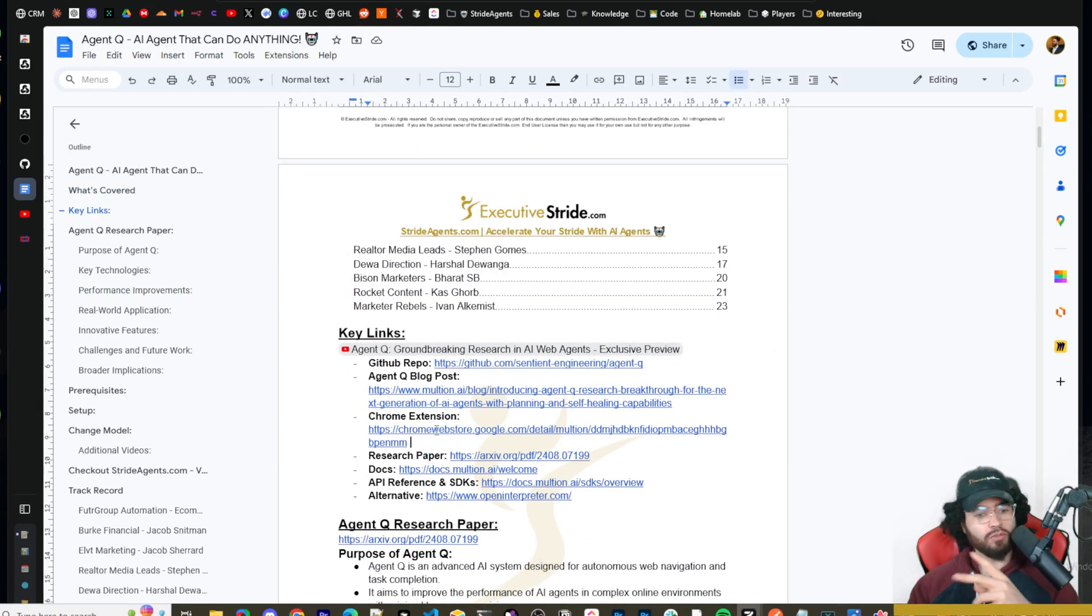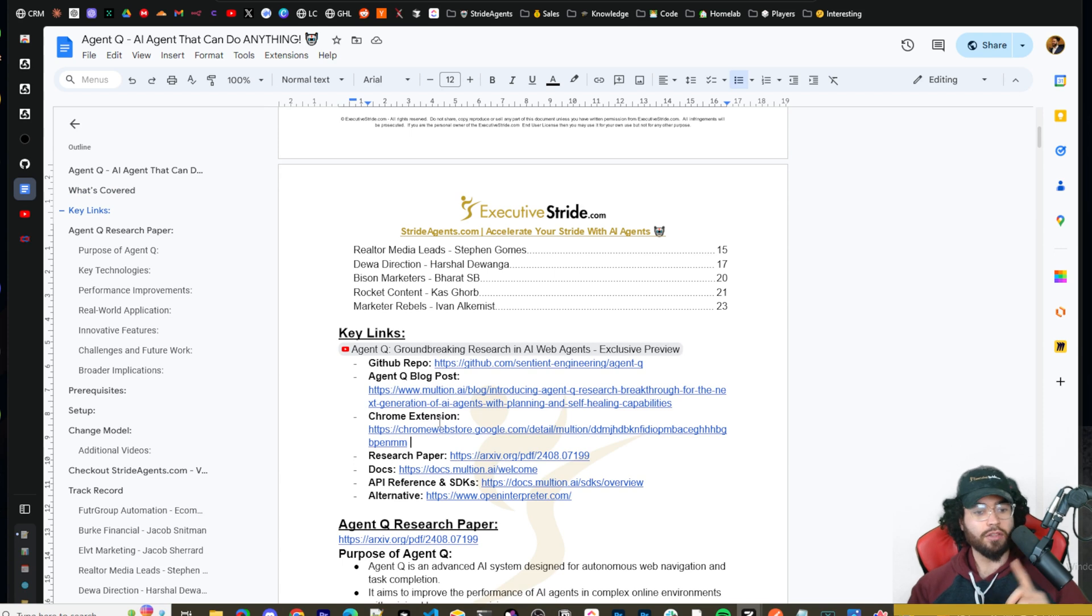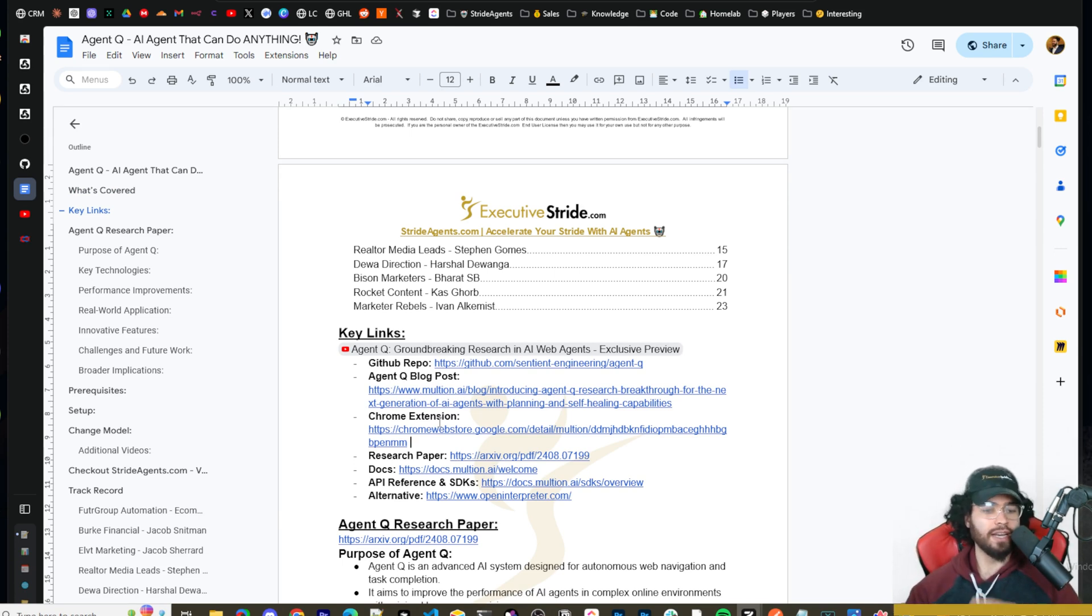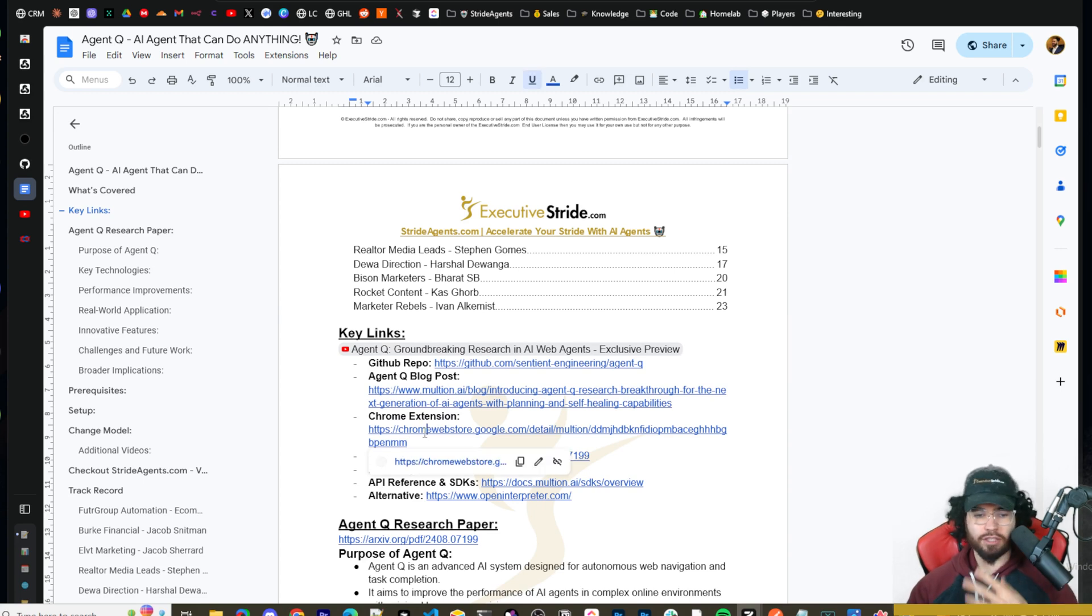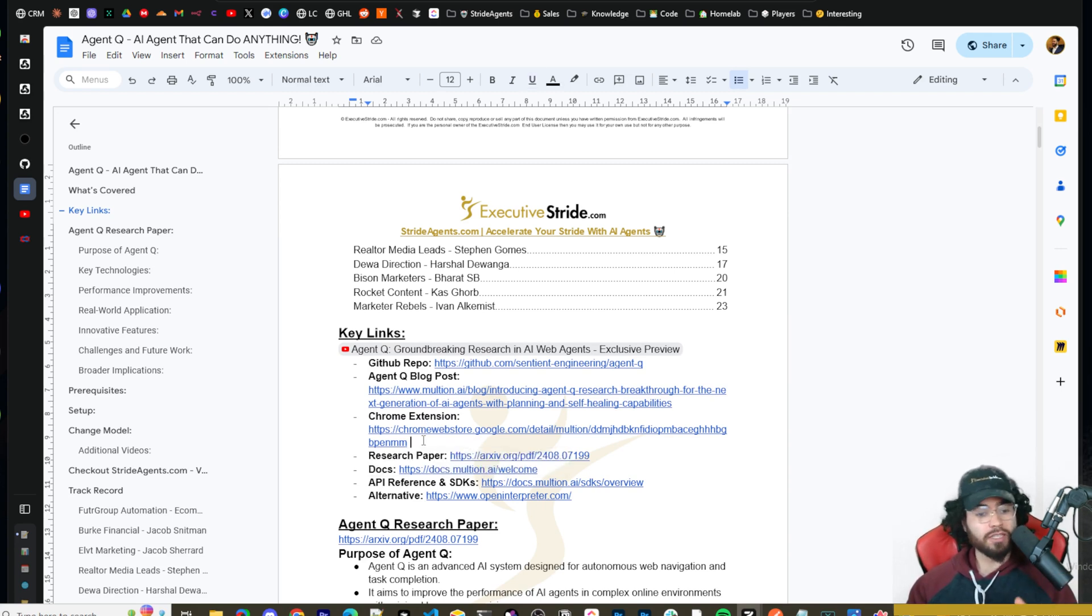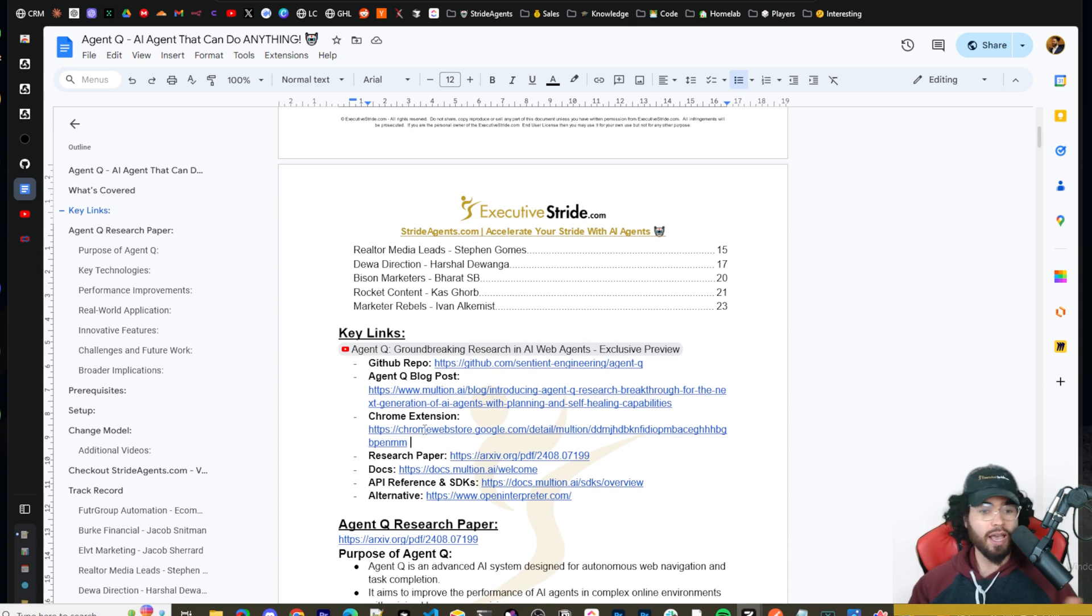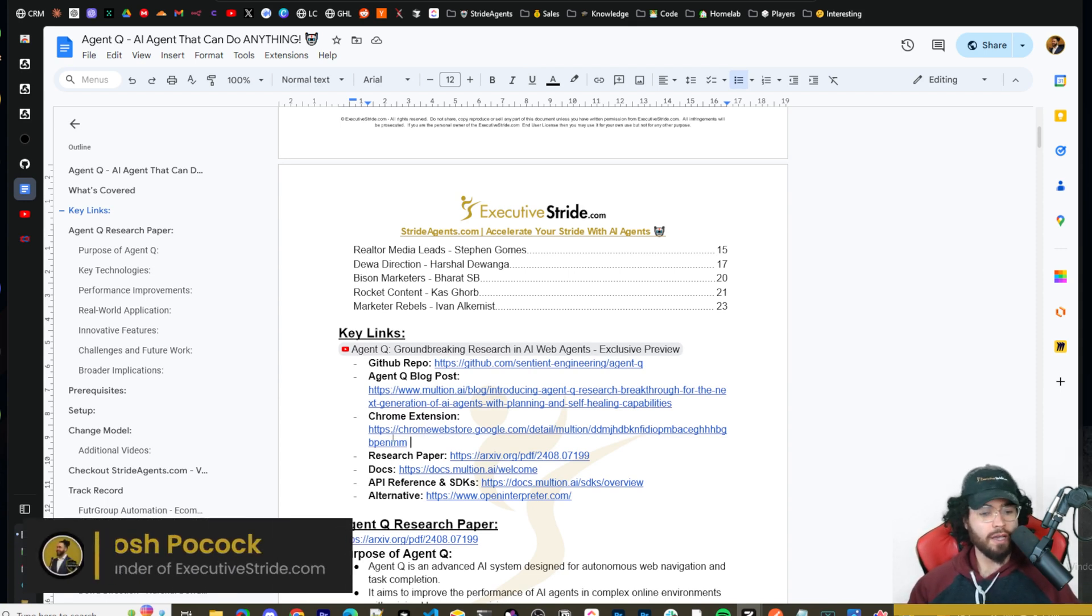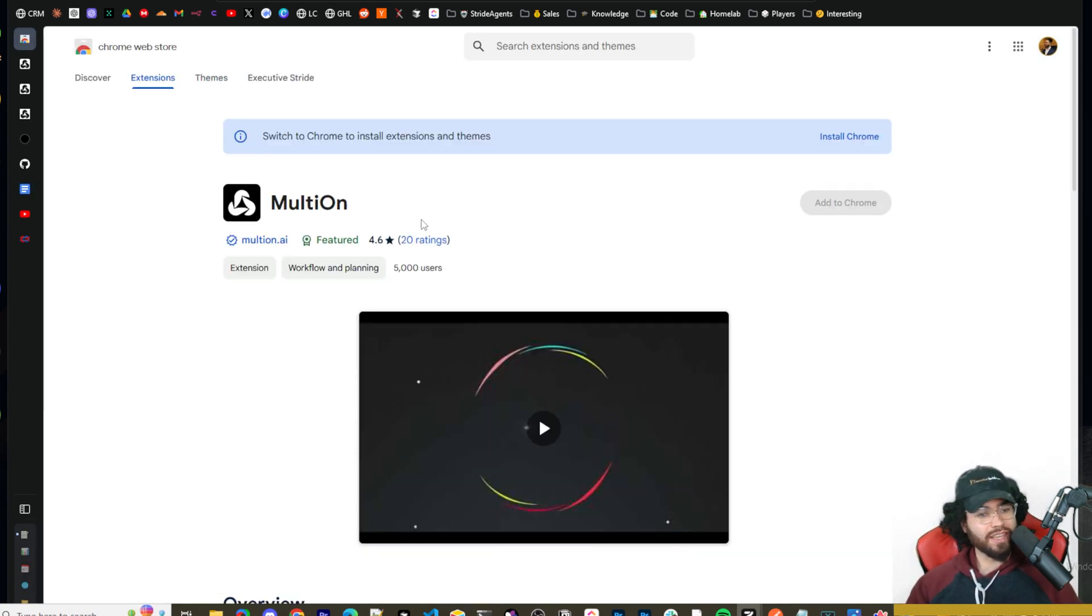Now to get started with Agent Q, there's really two main ways you can use this. Now the first way is through the command line, and I'm going to show you how you can set that up in just a second. The second way is through the Chrome extension. So you can use it either way or both ways. The Chrome extension is really cool too, especially if you don't want to do any sort of commanding or whatever the case may be.